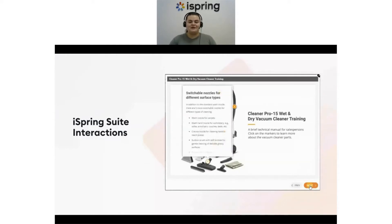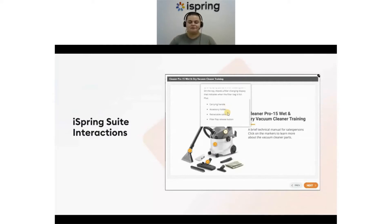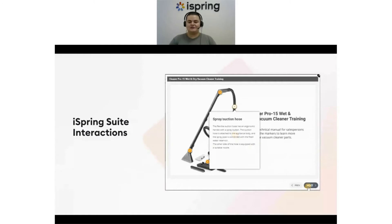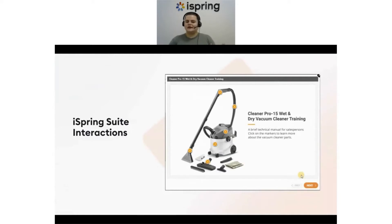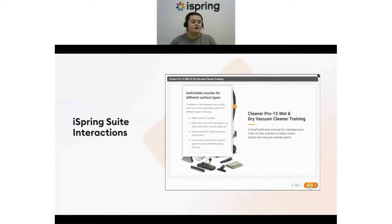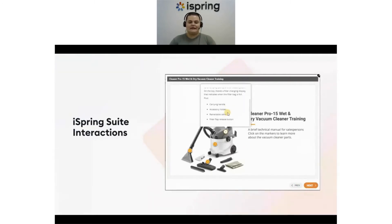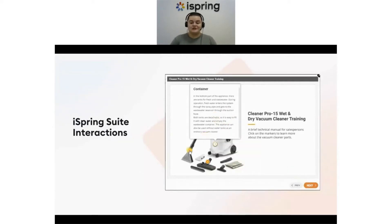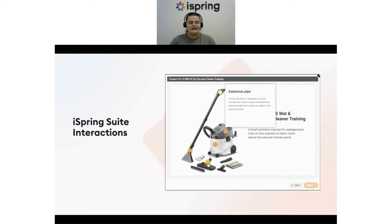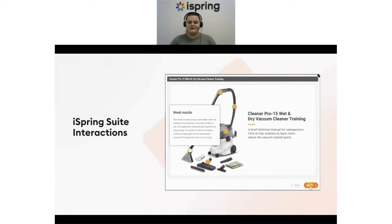For example, you can use Steps to illustrate the stages of setting SMART goals, use Timeline to visualize a sales funnel, use Media Catalog to present a new product line, or use Label Graphic to illustrate components of a complex system such as a smartwatch or the human heart. Interactions also significantly reduce the workload for course developers — custom animations and triggers used to take hours if not days, but with iSpring Suite you can create compelling elements in minutes.